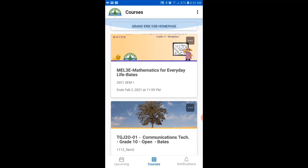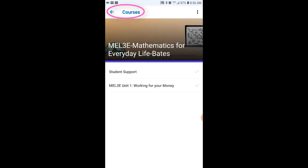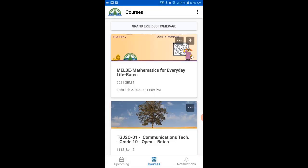All the active courses that you have in Brightspace will be listed on the courses page. For this example we're going to use my MEL3E Workplace Mathematics course. If you want to select a different course, all you need to do is click on the arrow beside Courses up in the top left hand corner. Scroll through the courses that are available and select the course that you're looking for. You may have noticed that when you select a course you're automatically taken to the content section of that course.